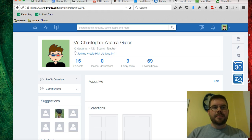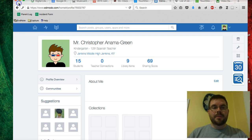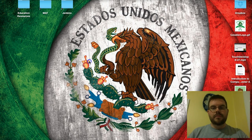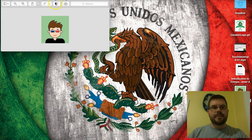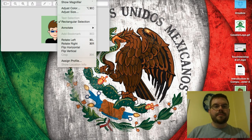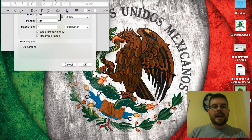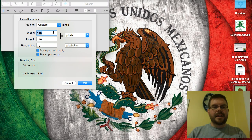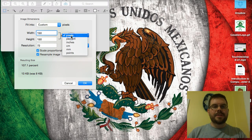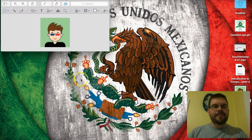Now TouchDevelop requires that your profile picture be at least 150 by 150 pixels, and our profile pictures on Edmodo aren't quite that big, so we're going to resize it. Go ahead and open this up — it should open with Preview by default. Then go up to Tools and go to Adjust Size. It's almost the right size but not quite big enough, so we're going to change that 140 to 150. Make sure this says pixels and not inches, then click OK. Then either Command-S or File Save.